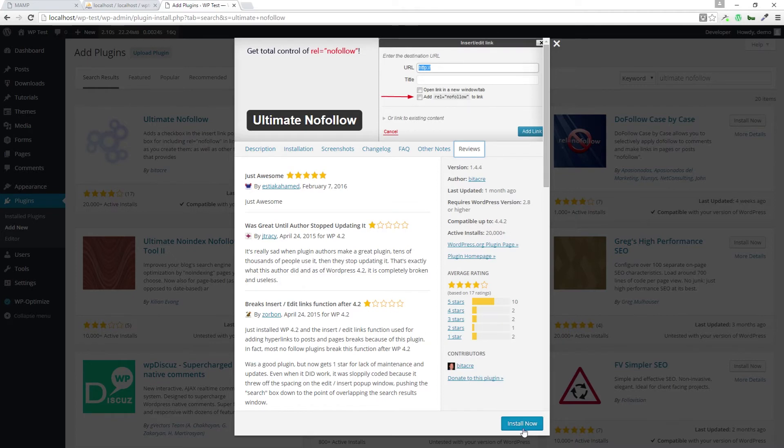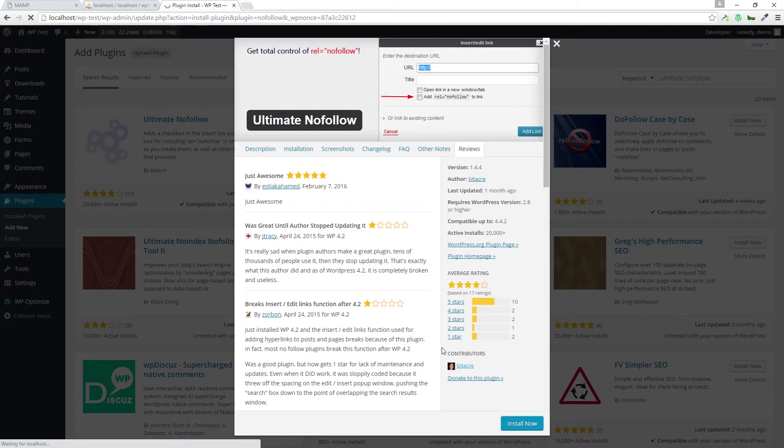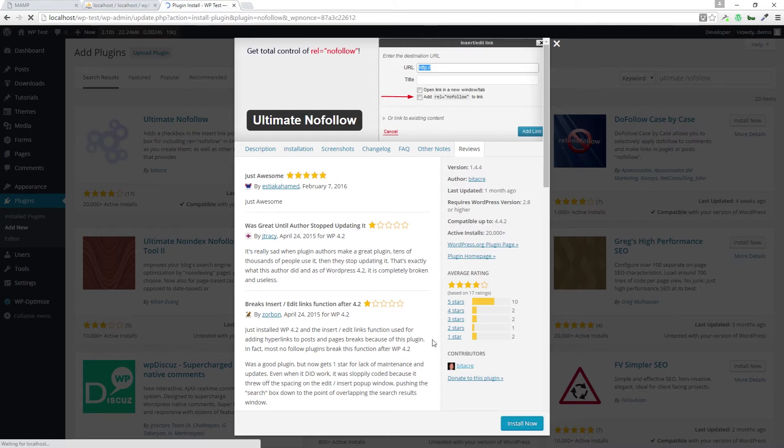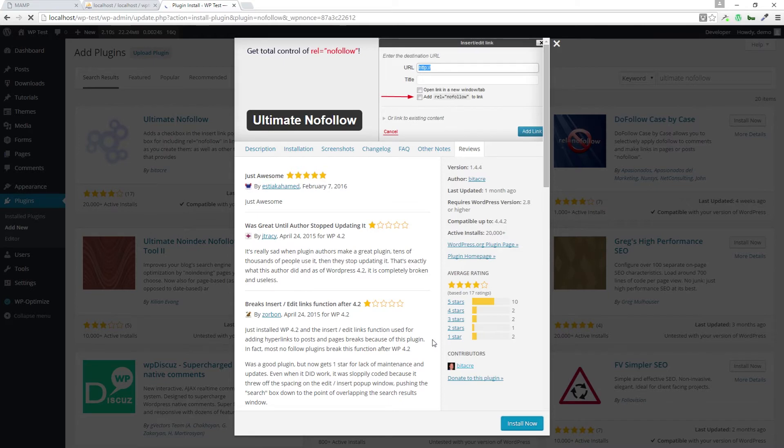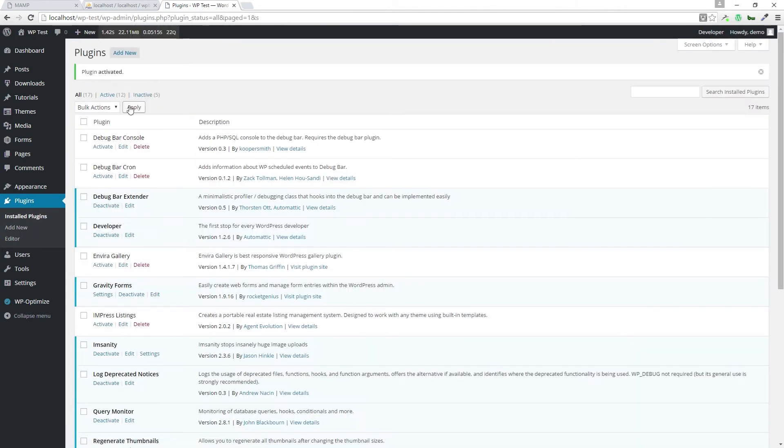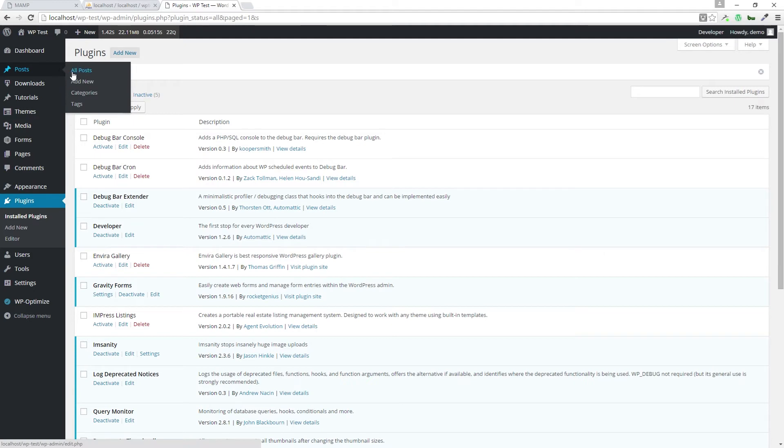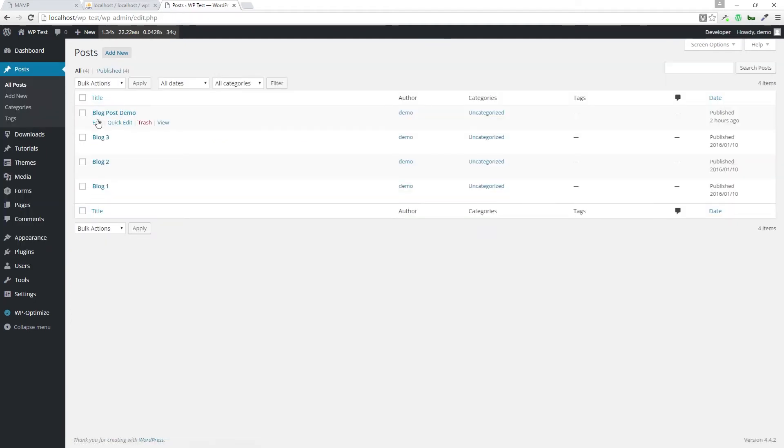So let's install the plugin. Once it's installed, we're going to activate it. And then let's go to post and I'm going to edit a post that I have. Let's edit this post right here.